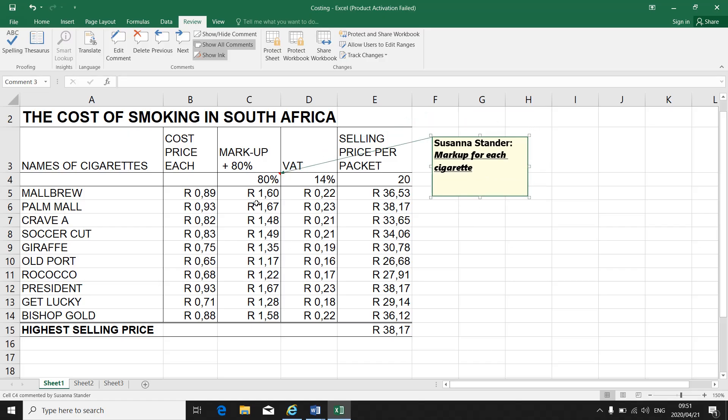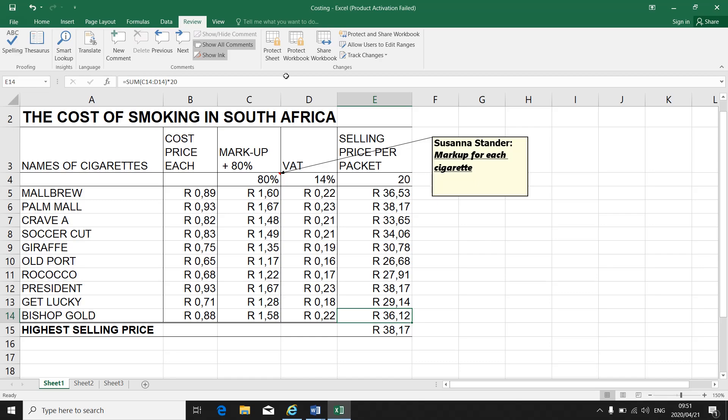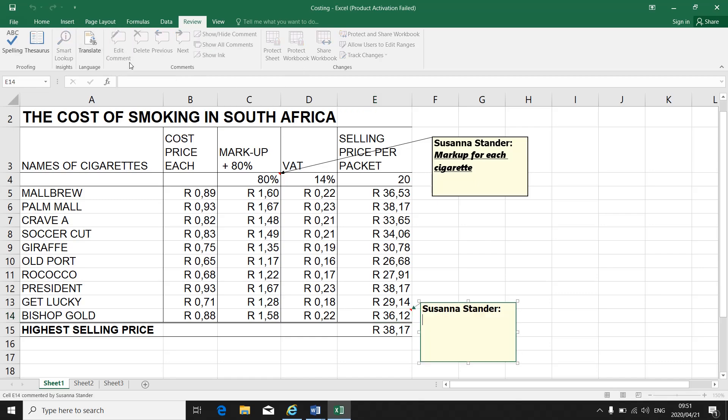If you are asked to make a print screen of this to show your comments, please make sure that if there's more than one comment, let's say you've inserted a comment in E14 also. So let's put in a comment there. Let's say selling price.